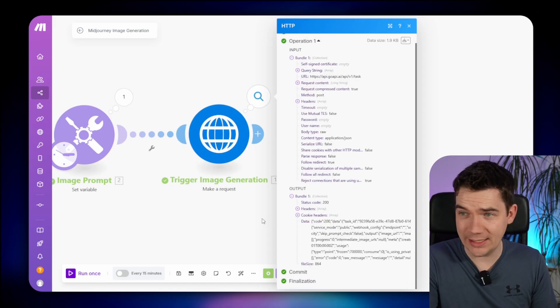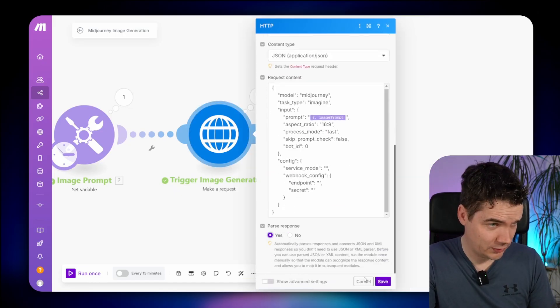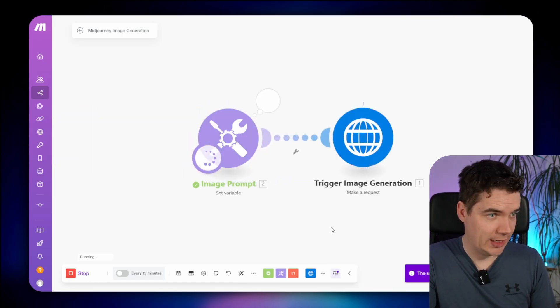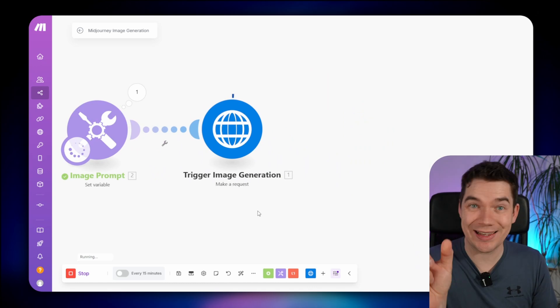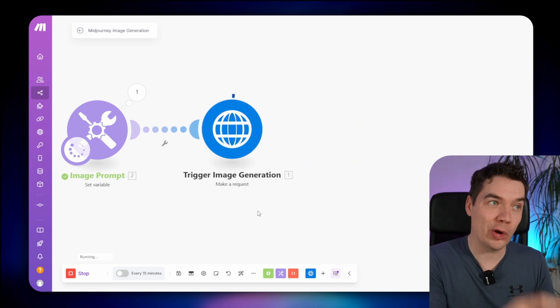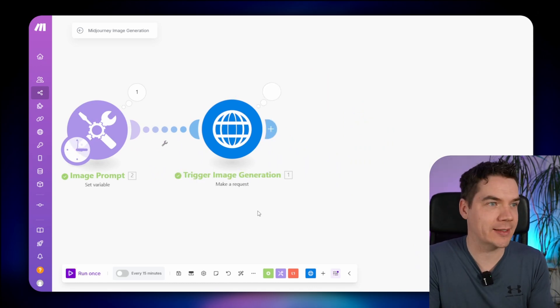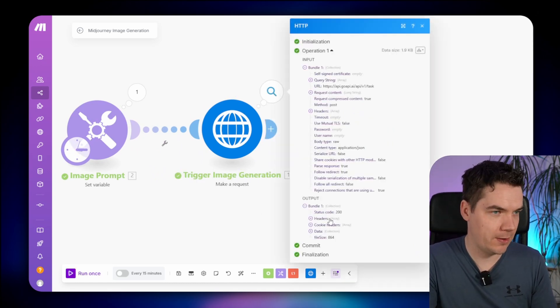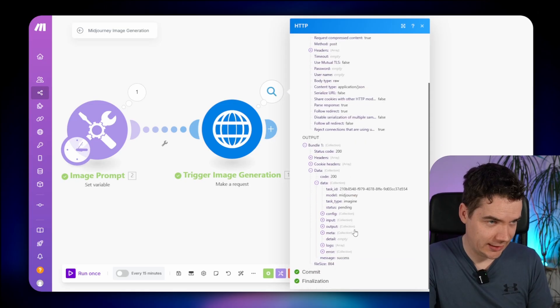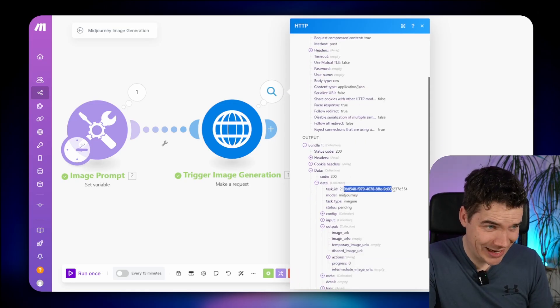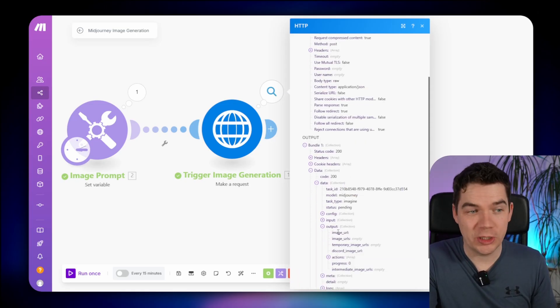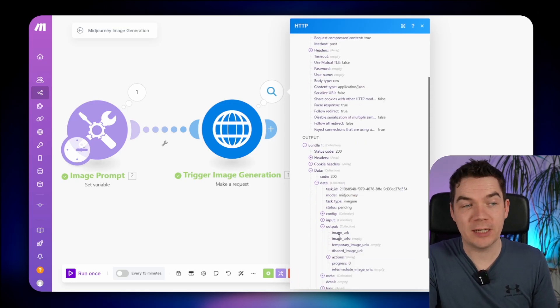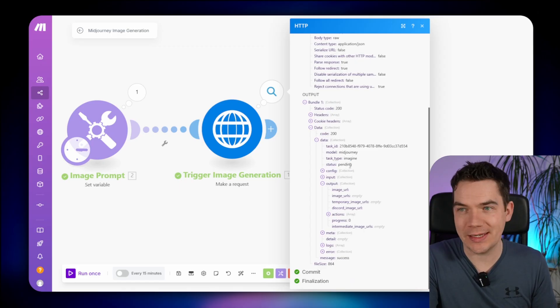I forgot to parse the data, so come back in here and just click parse response, and do that again, because we need to be able to use the task ID when we're going to fetch the results of that task. That's better. Here's data, and then you can see the task ID, and under output, nothing is appearing yet because the task is pending.